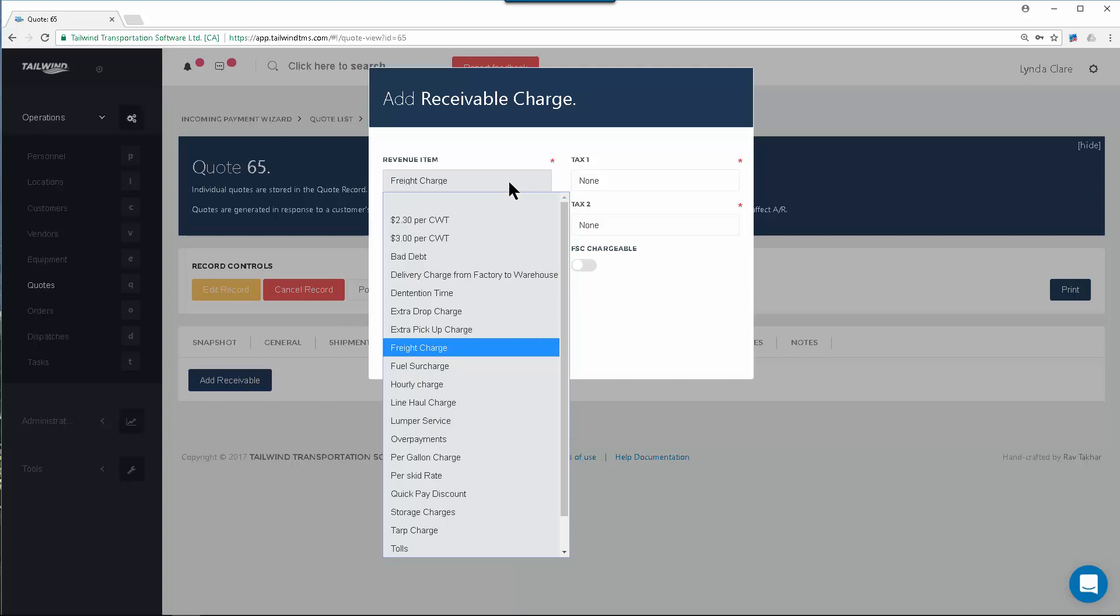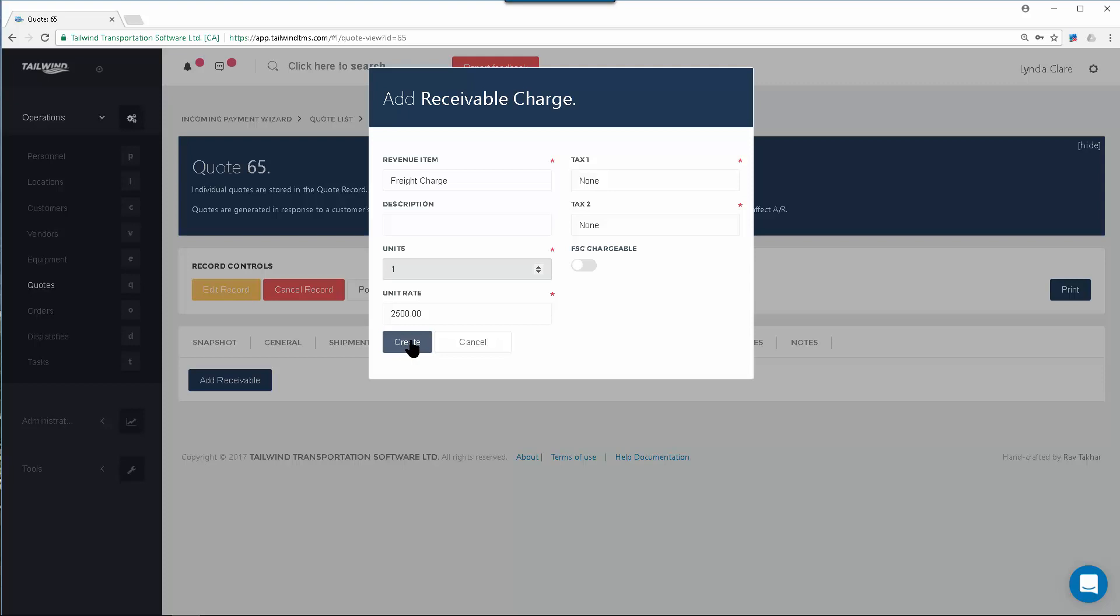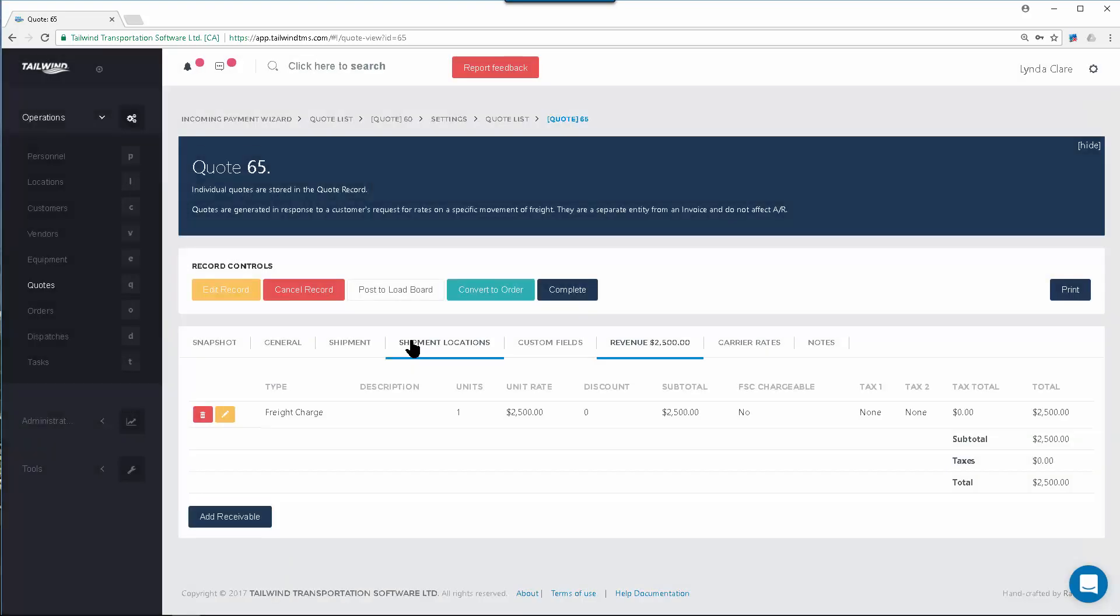Here in this pull-down will be a list of all those revenue items you've created through the setup of your database. Choose the appropriate one to be used in this case and populate the amount you want to quote the customer and click the Create button, which will add that revenue onto the quote.